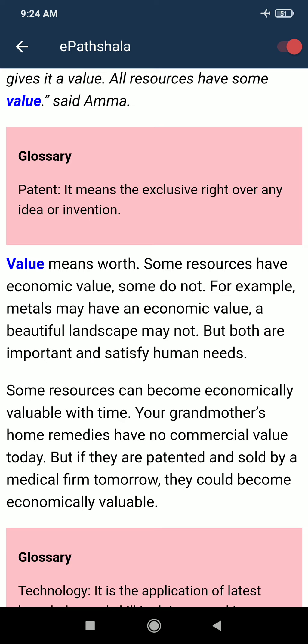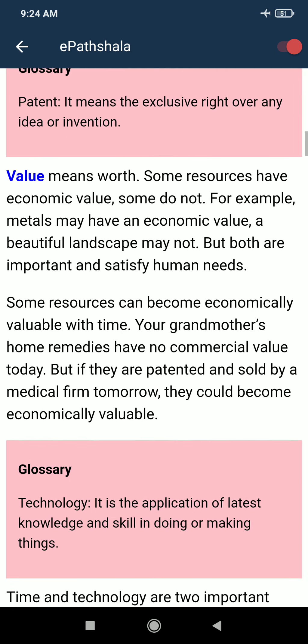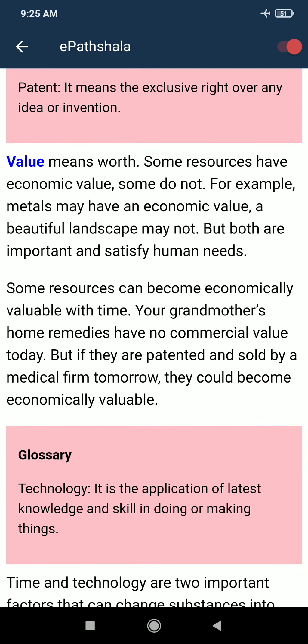Some resources can become economically valuable with time. Your grandmother's home remedies have no commercial value today, but if they are patented and sold by a medical firm tomorrow, they could become economically valuable.